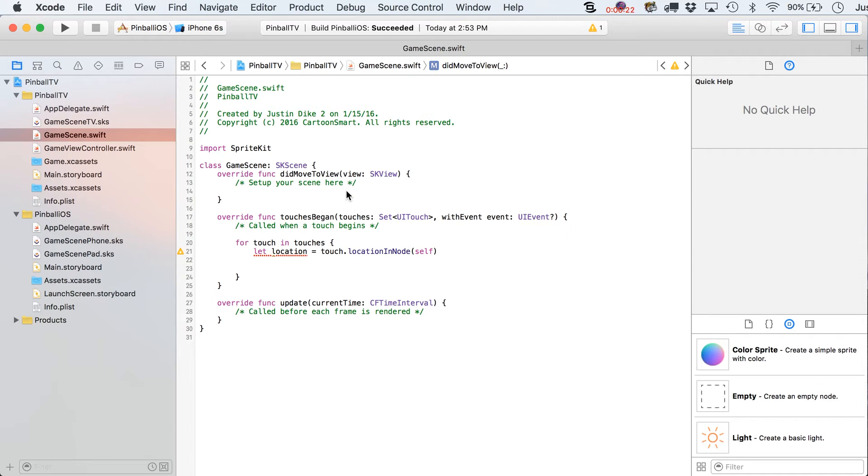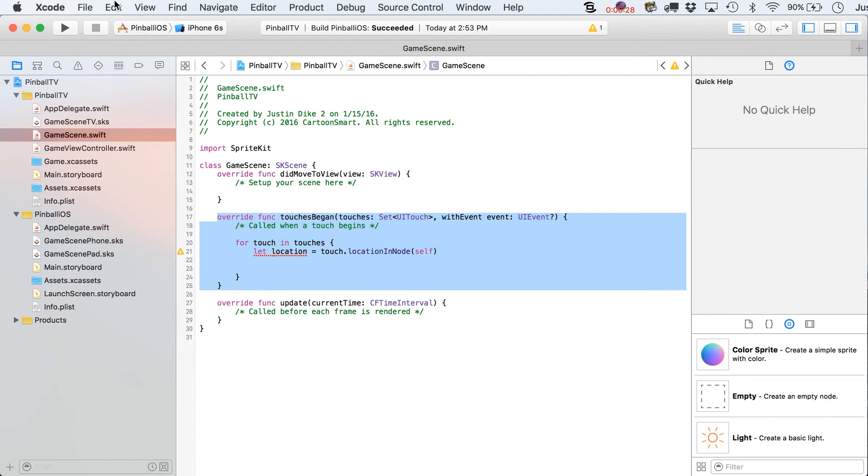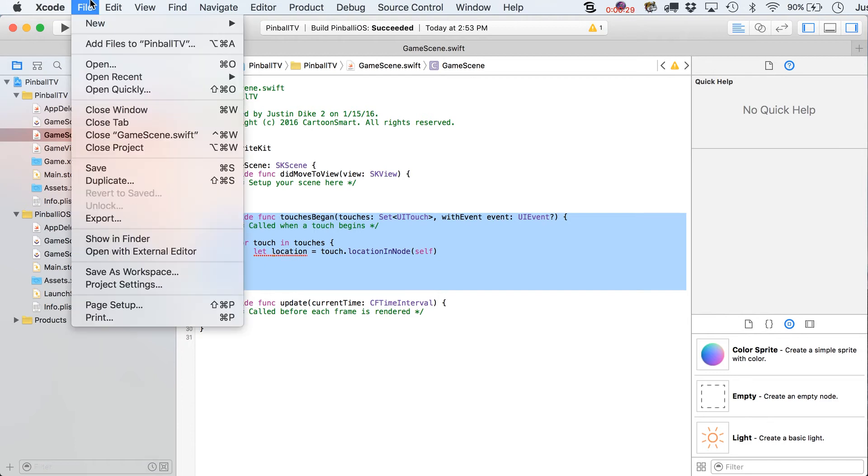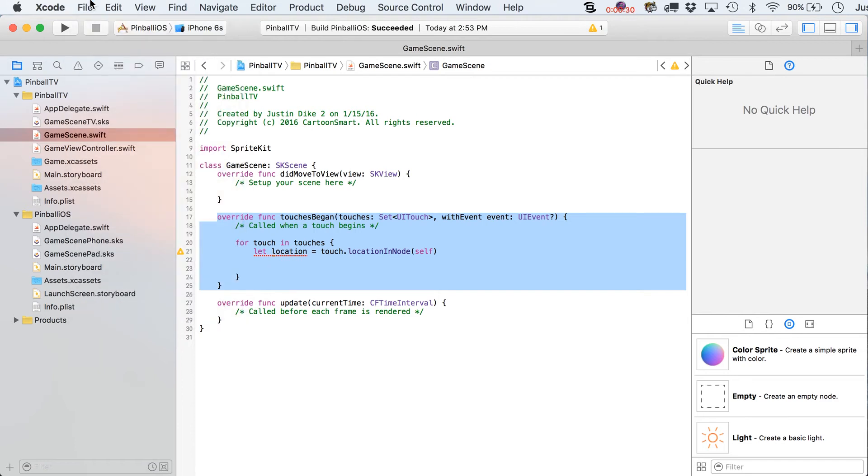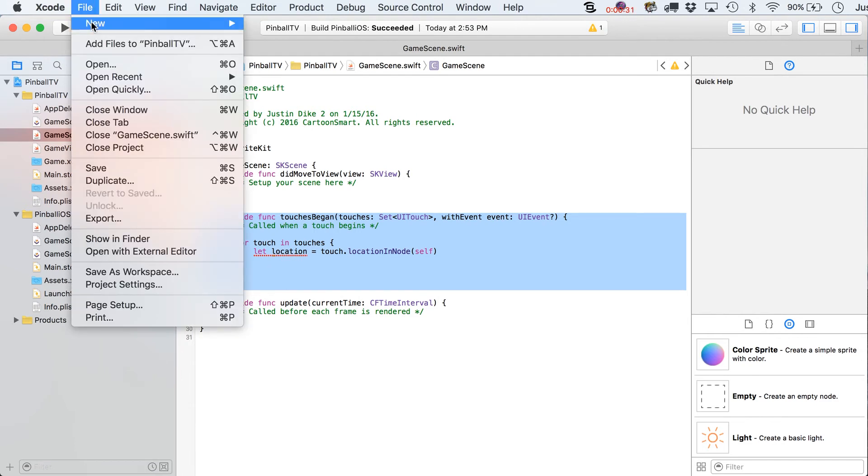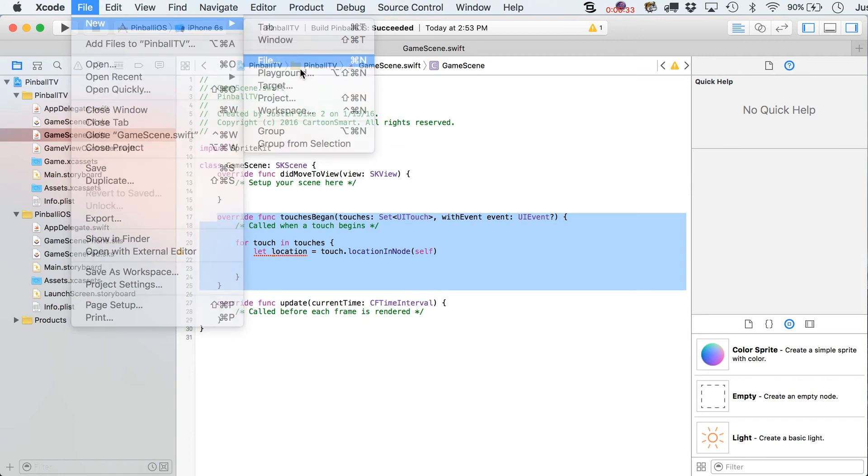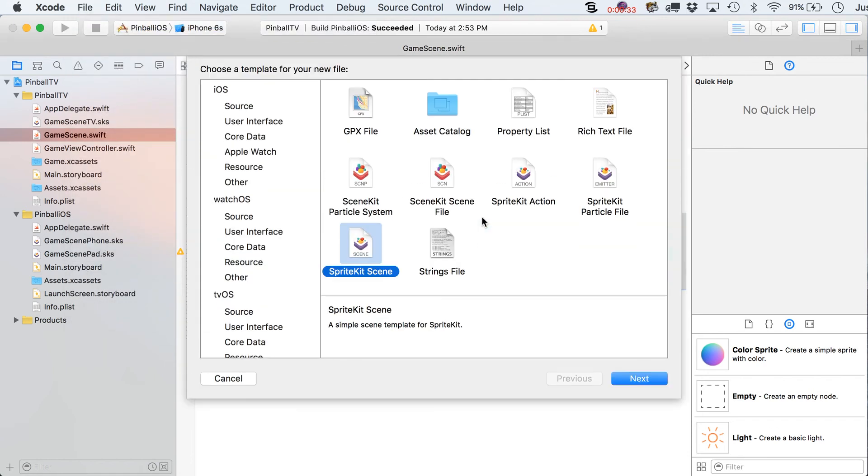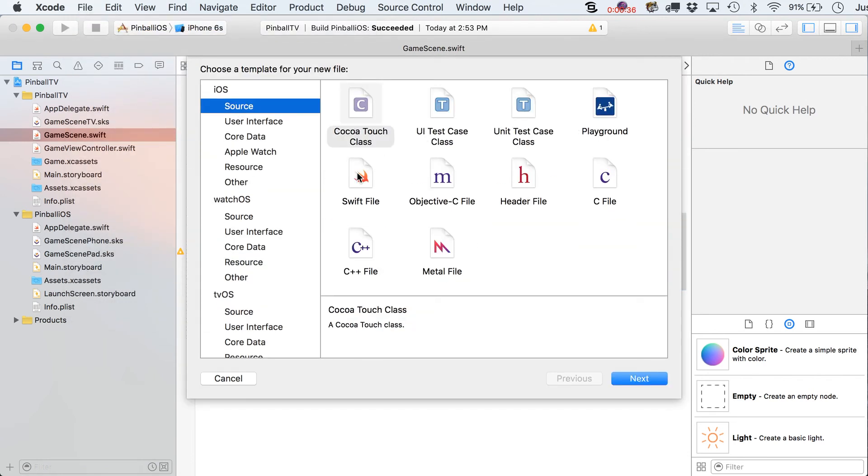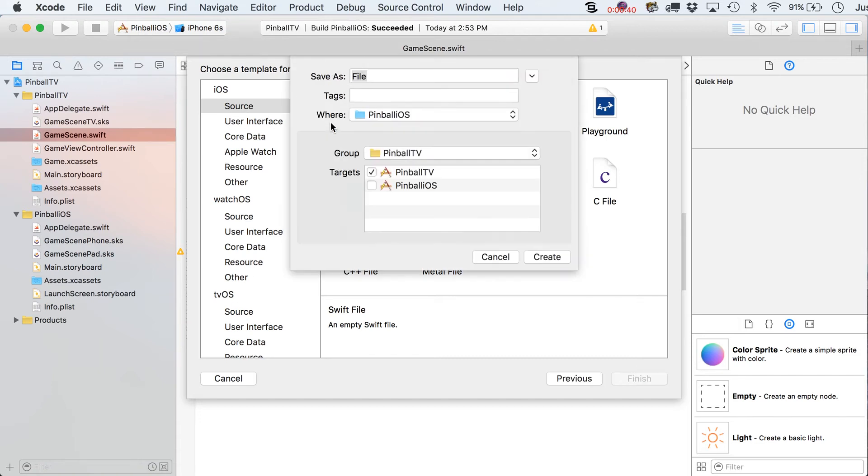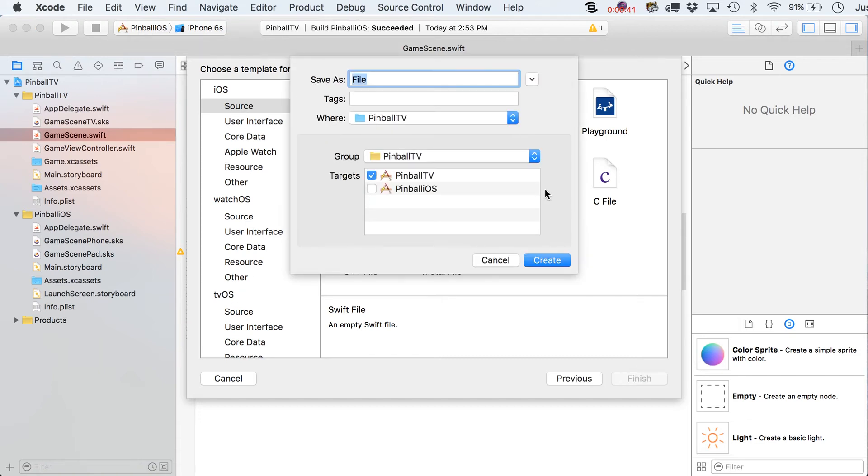So what we're going to do is begin by taking our touches began statement out of this actual class. Well, it's going to stay in the GameScene class, but what we're going to do is make a new file. Go over here to File, and go over here to Source. This time around, it doesn't matter if you're in the iOS or tvOS. You just make a Swift file.